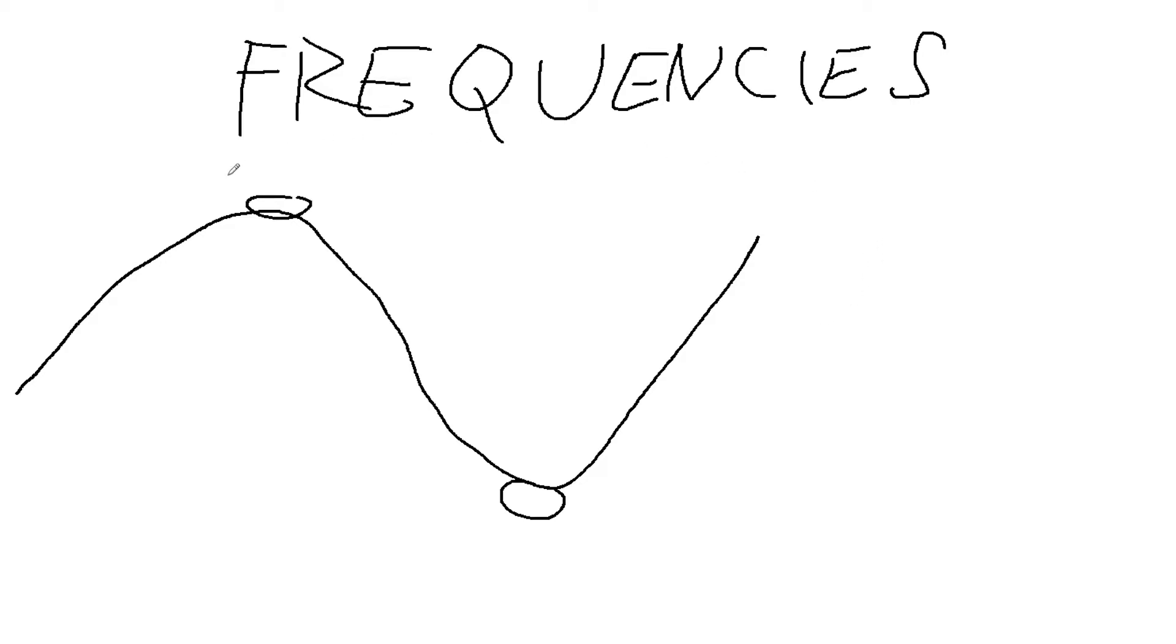Since you started watching this video, you already took a breath a few times and your heart beat a few times. So frequencies are everywhere and you can use them to your advantage if you know how they work and where you exactly are.